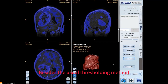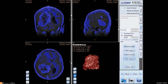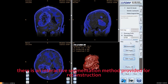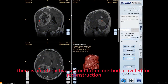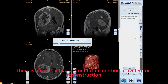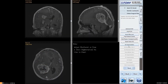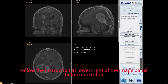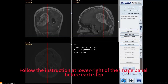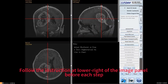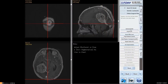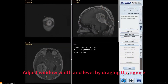Besides the usual thresholding method, there is an interactive segmentation method provided for reconstruction. Follow the instructions at the lower right of the image panel before each step. Adjust window width and level by dragging the mouse.